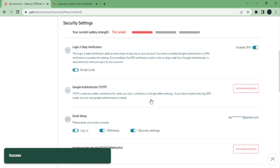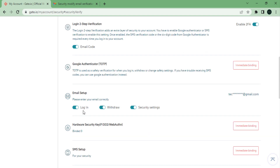You will now see that the login two-step verification has been enabled, and the same goes for the email setup login, which means that when you log in you have to fill in your two-factor authentication code sent to your email.